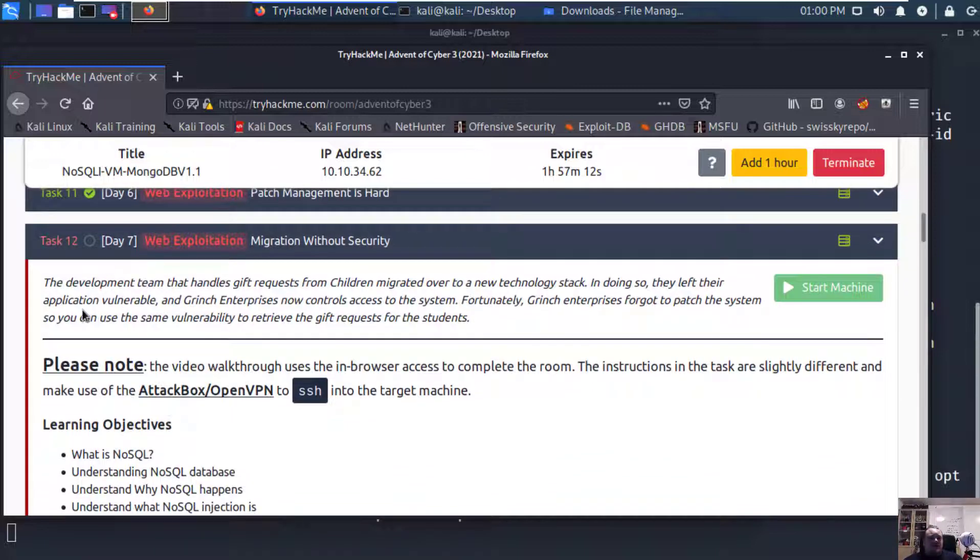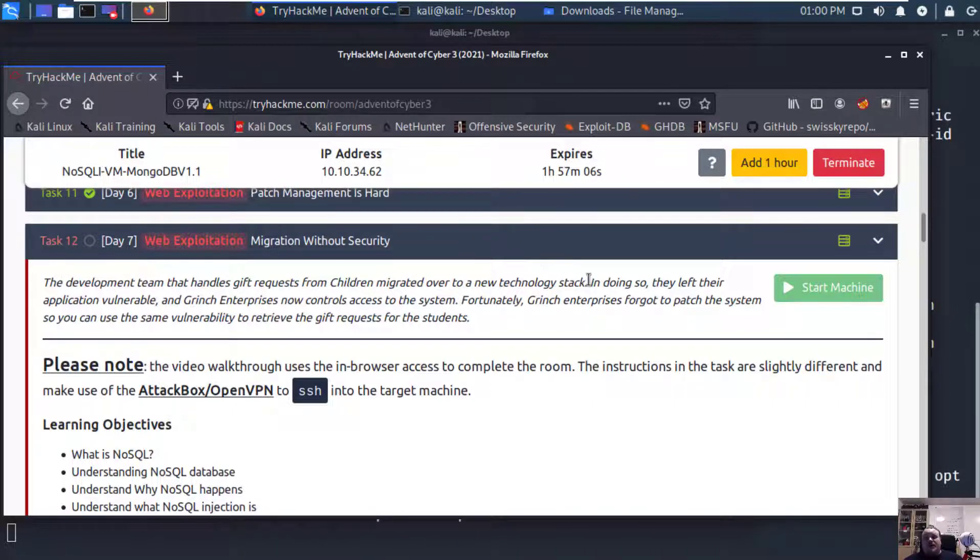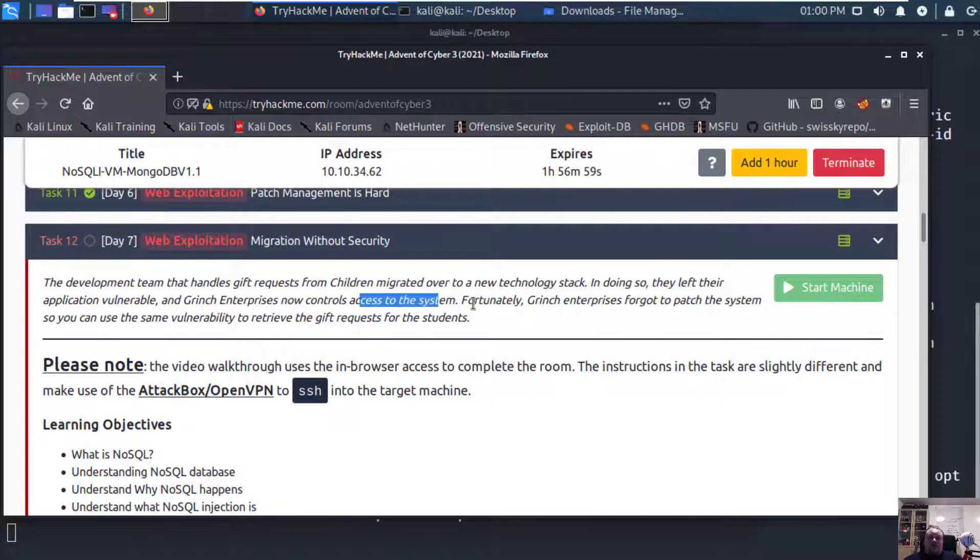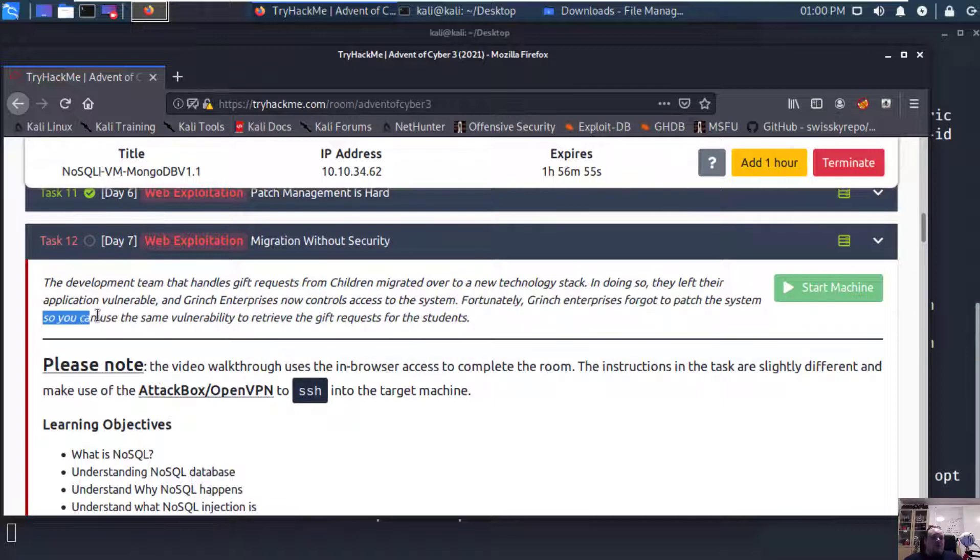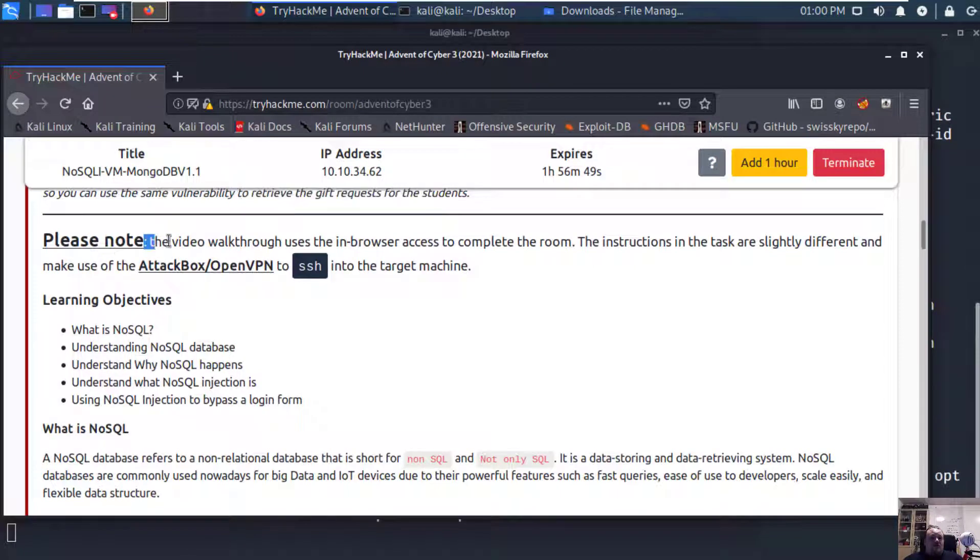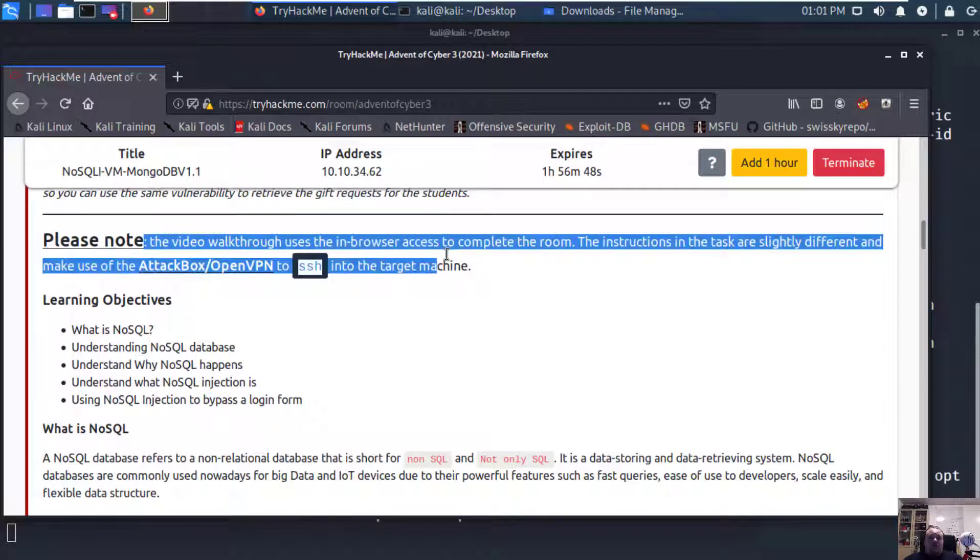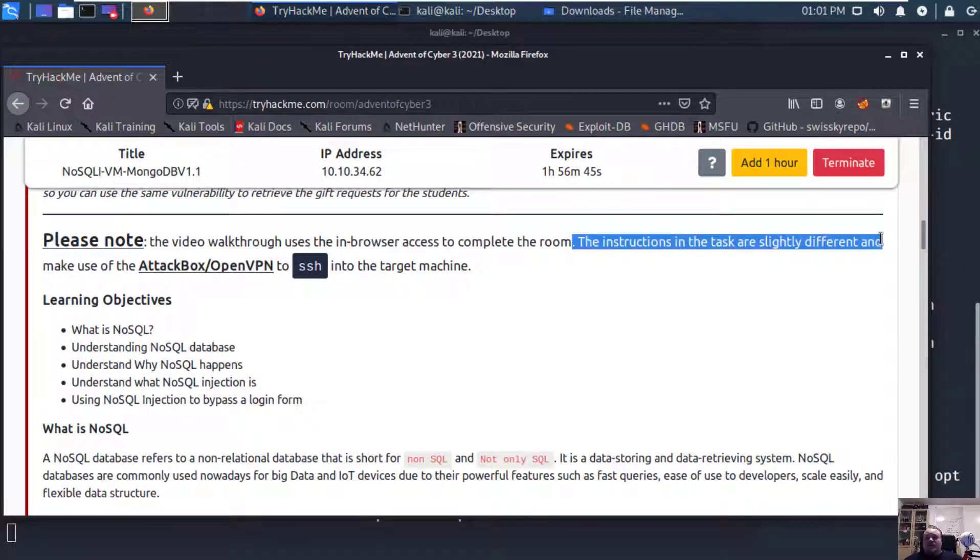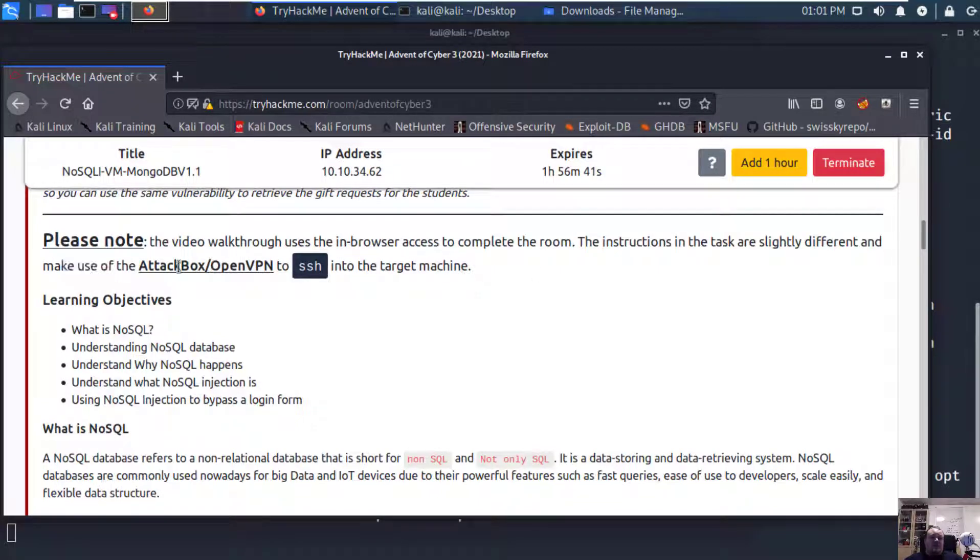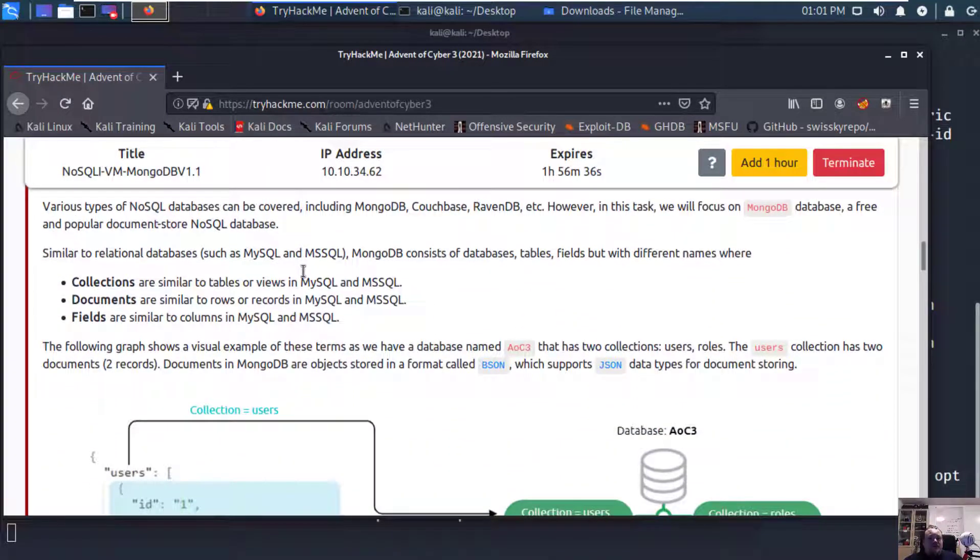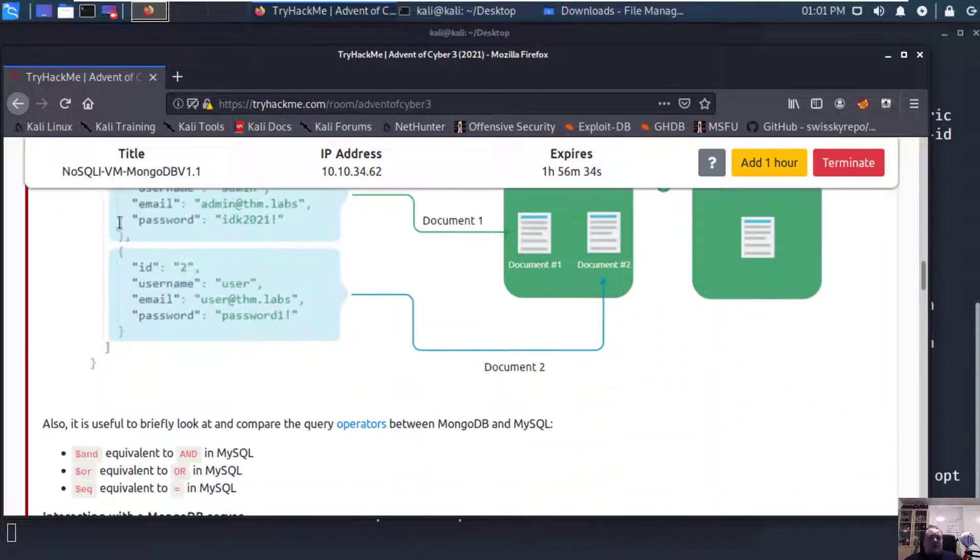Basically it says the development team that handles gift requests from children migrated over to a new technology stack. In doing so, they left their application vulnerable, and Grinch Enterprises now controls access to the system. The video walkthrough uses the in-browser access to complete the room. The instructions and the task are slightly different and make use of the Attack Box.